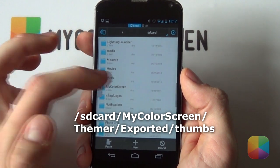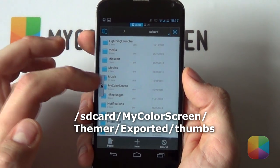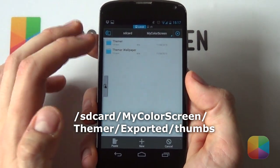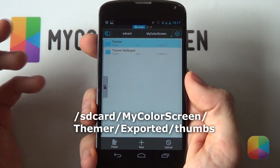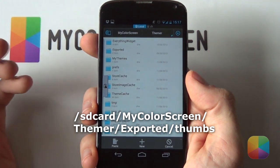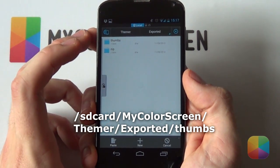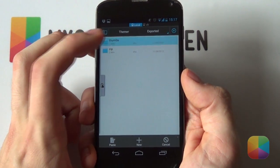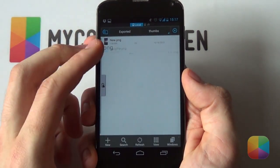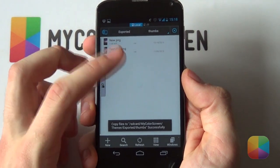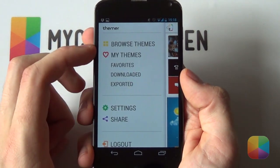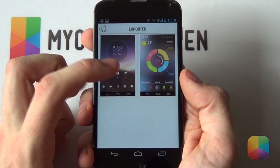For those who don't know where to find it: go to the MyColorScreen folder, then go into Themer, then go into Exported, then go into your Thumbs folder and paste it in there. Voila! If you go back, you can now see that your image will be there. Easy as that.